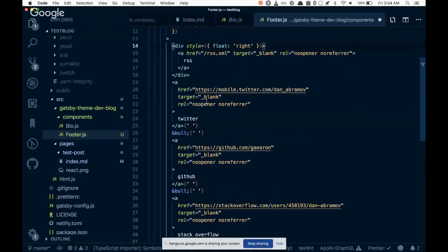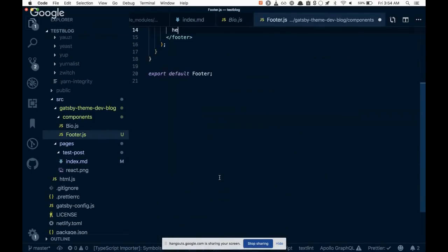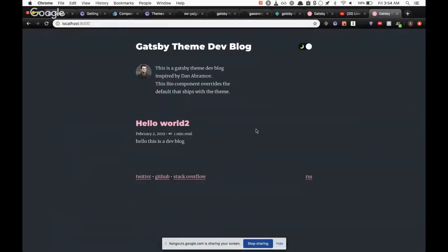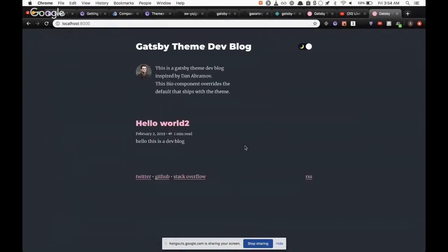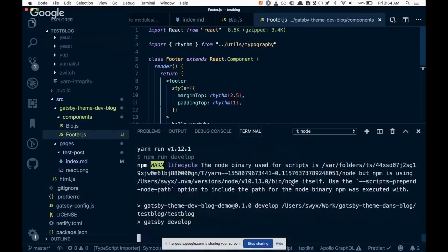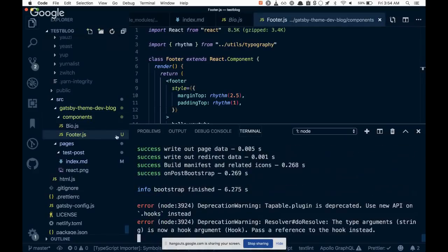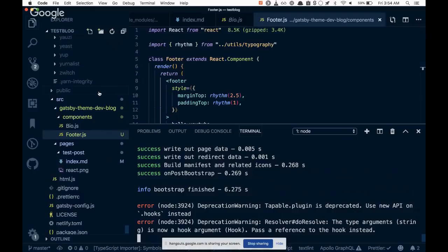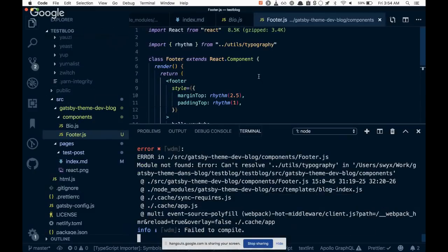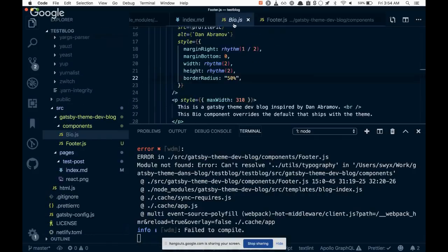Take the original footer from inside of node modules, plonk it over here, right? And just say, I don't know, hello YouTube. I don't know if it hot reloads, probably doesn't, so we gotta kill the process, restart it. And now it's going to start using this footer.js instead of the one that ships with the Gatsby theme.